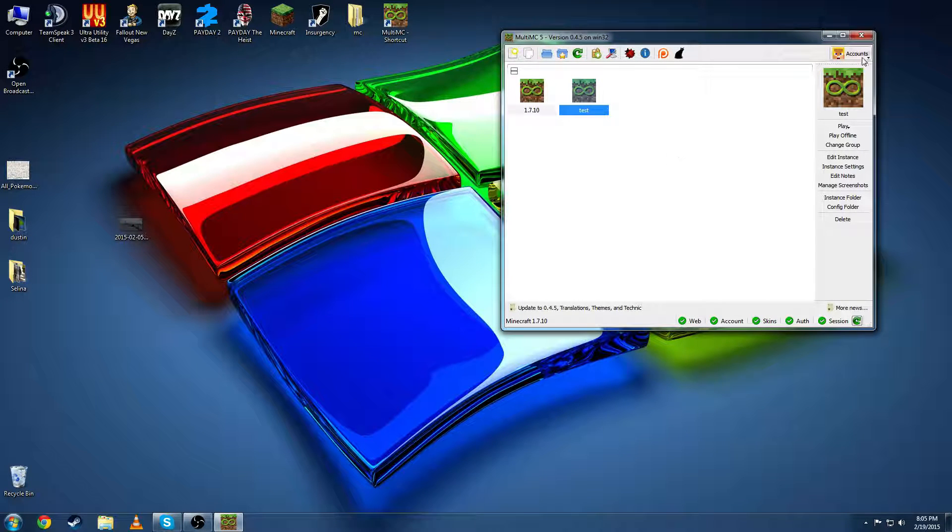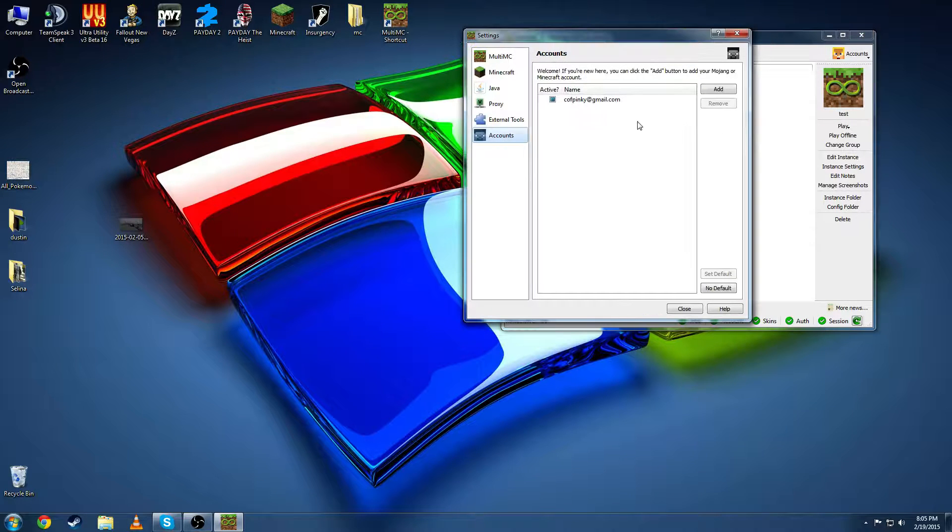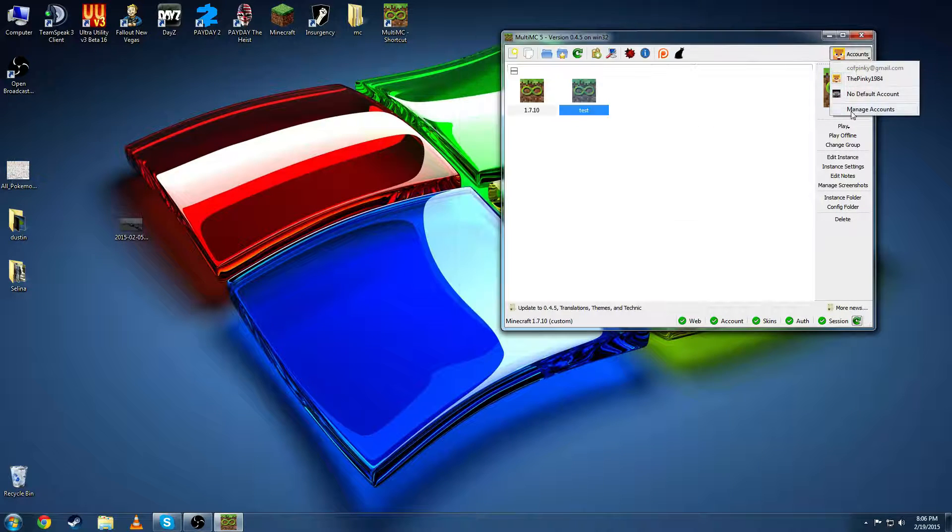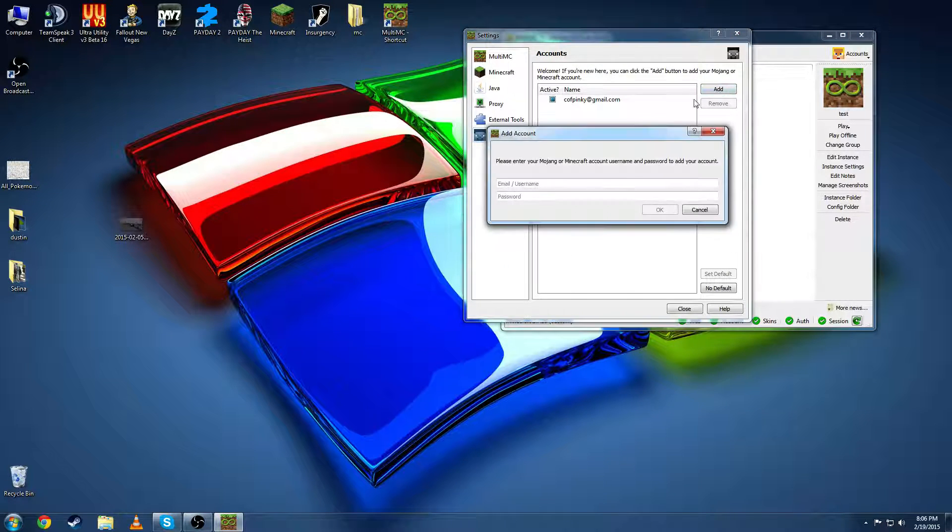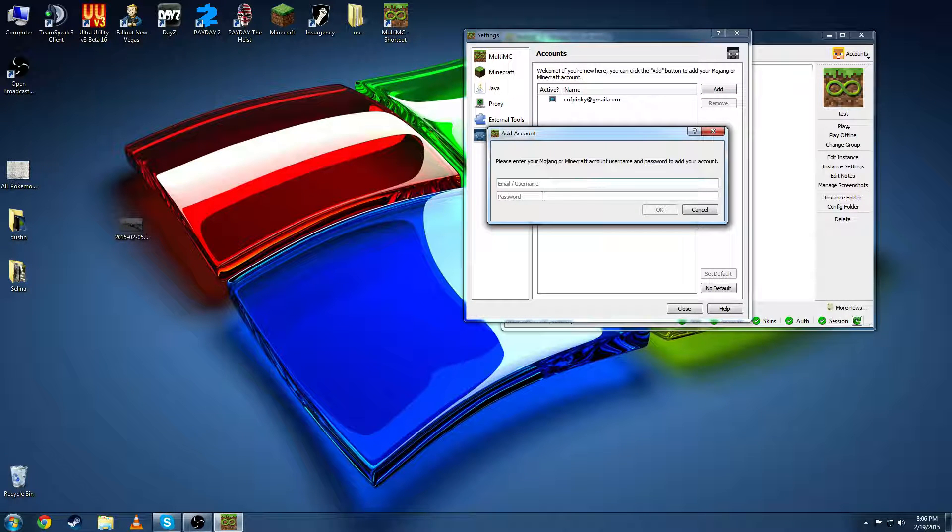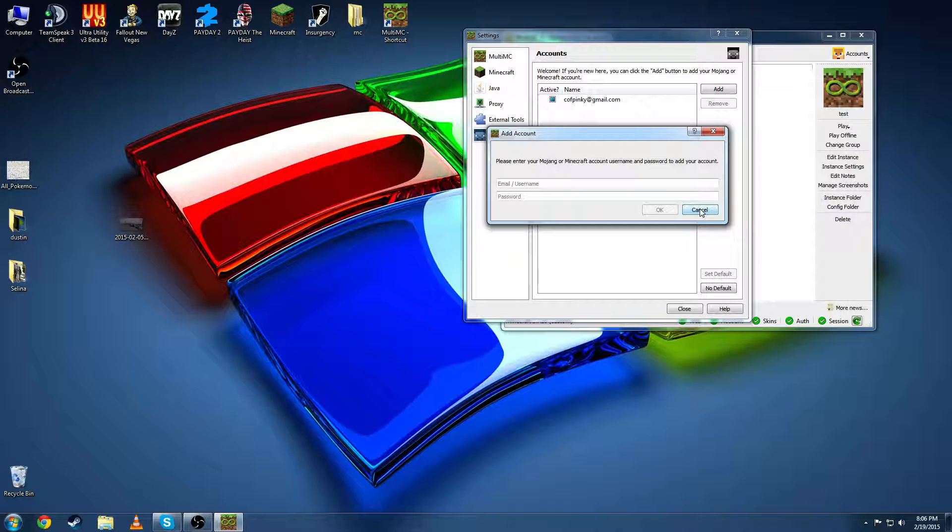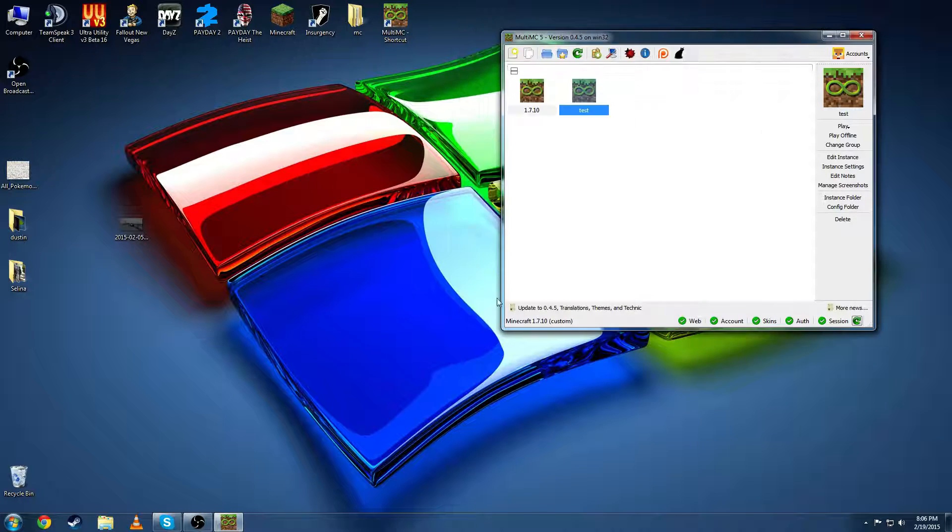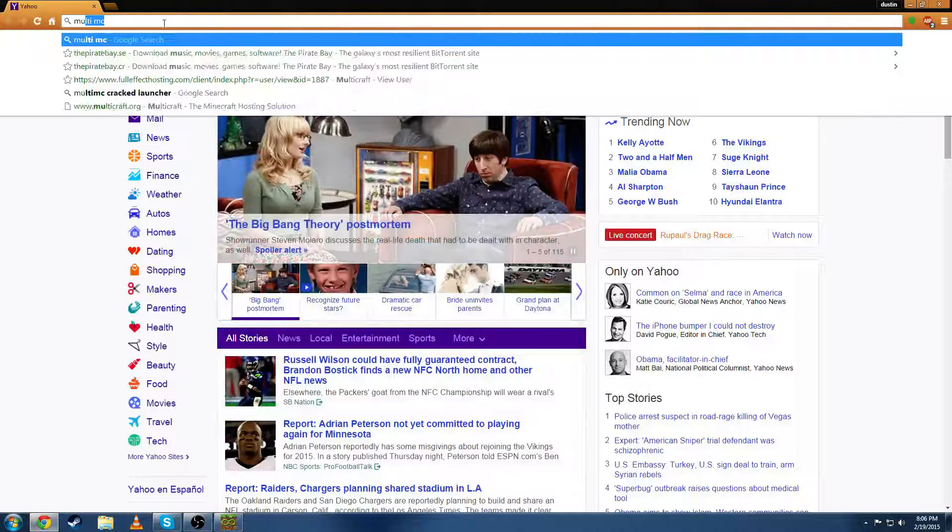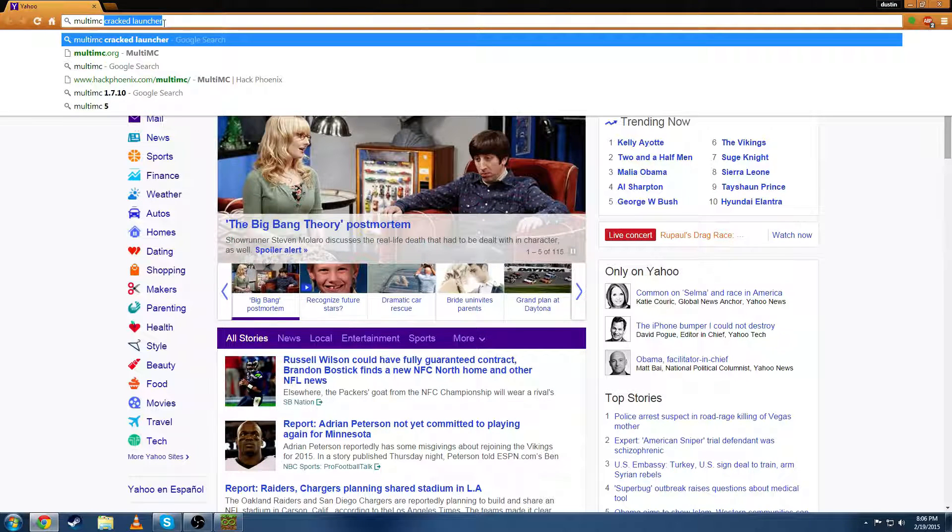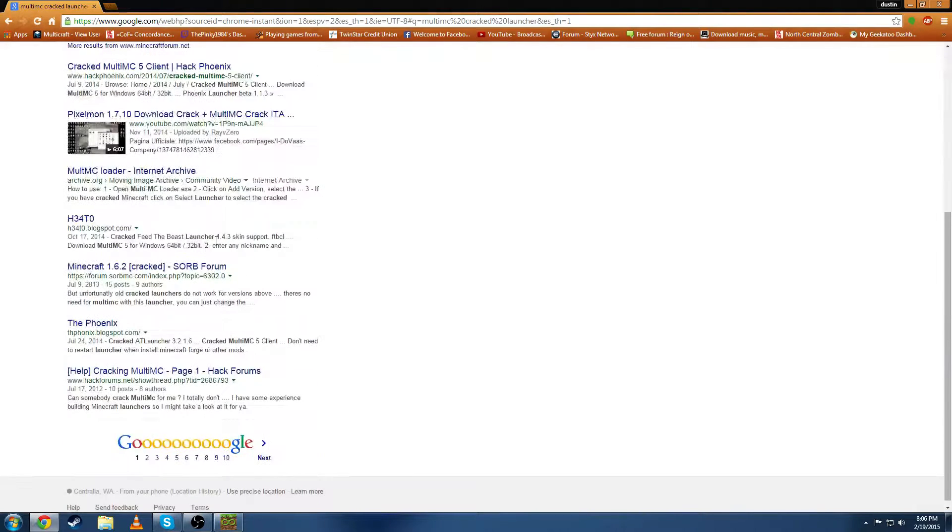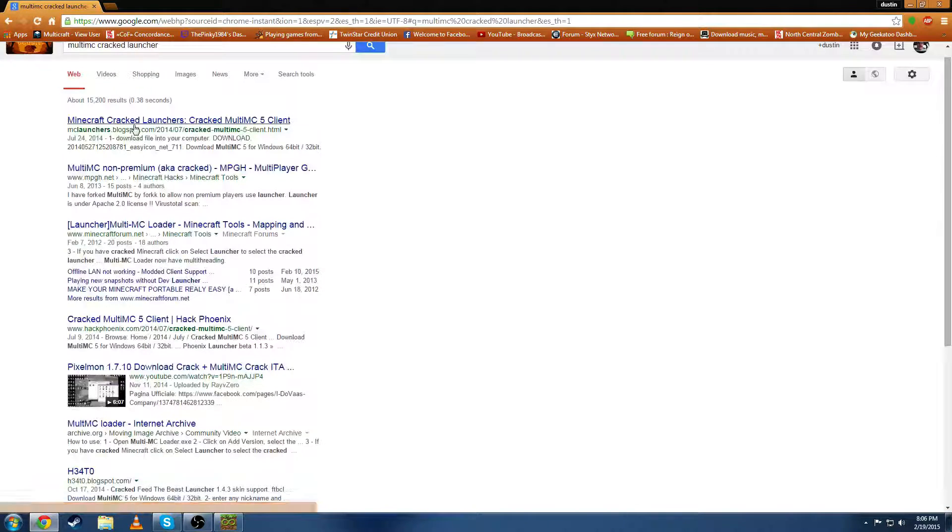Now for this you're also going to need to add your Mojang account. You'll go manage accounts or I believe it says add when you first pop on. You're going to want to add an account. Your Mojang email address and your password. If you do not have it you will need to get the cracked version.